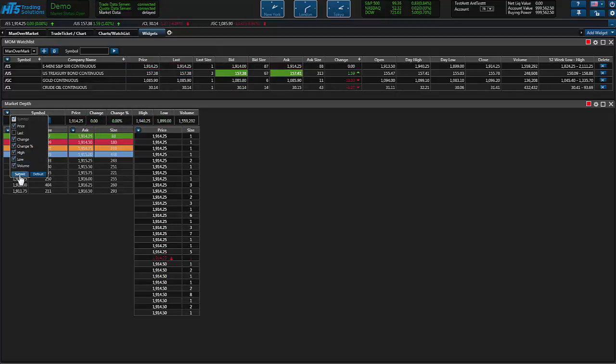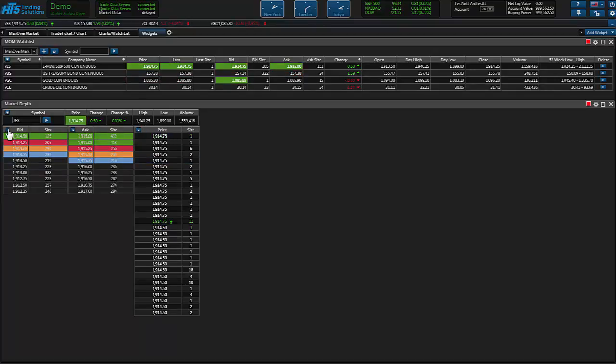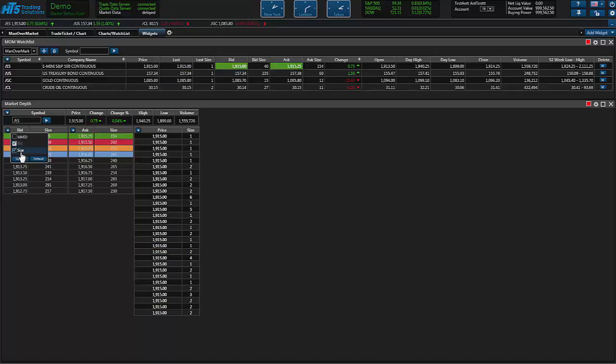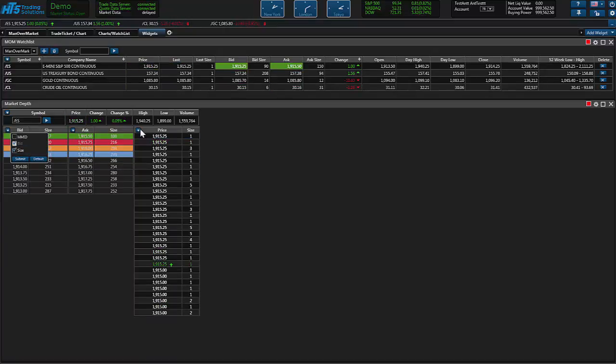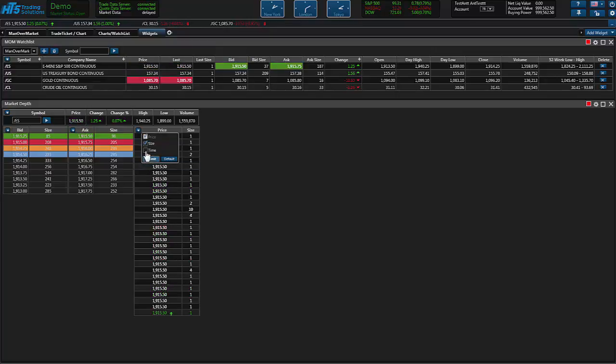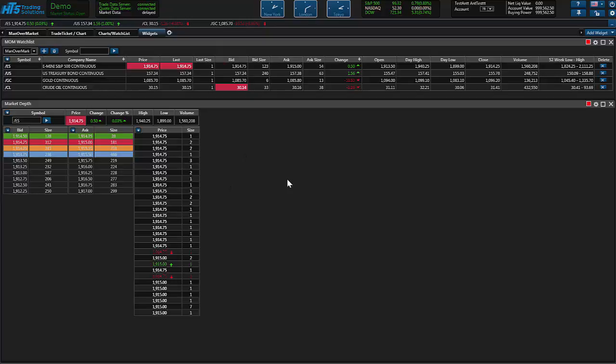And we'll submit that. As you can see those columns were added here. You can also go through here and take out the size or the bid. Anything that you wanted to really customize in here you can do. And when you're done you just hit submit and those columns will be how you wanted them to be set.